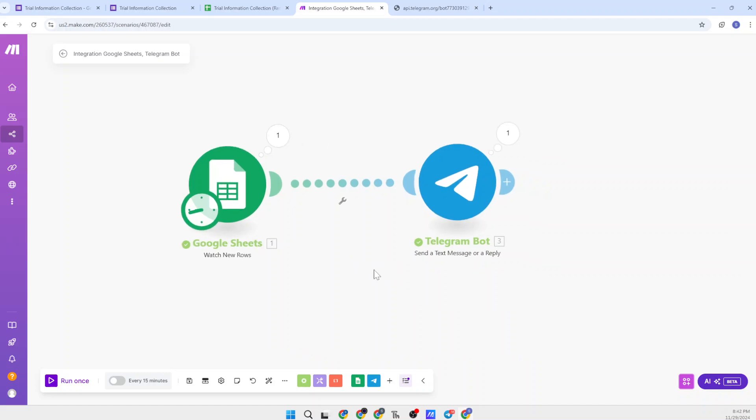This is the way you can create a bot and set up your Google Sheet to Telegram automation. Let me know if you have any questions — I will try my best to reply and help you. Thank you so much.